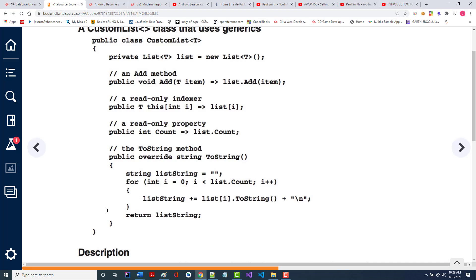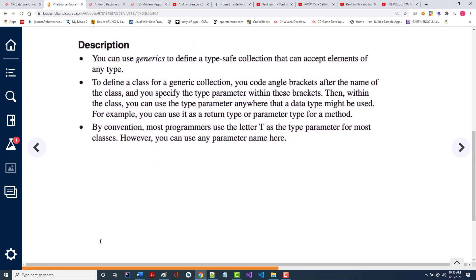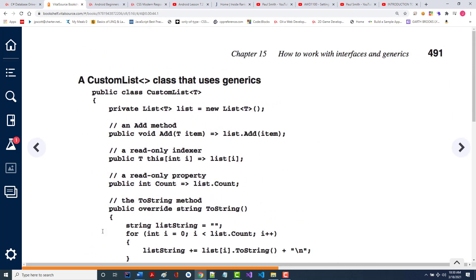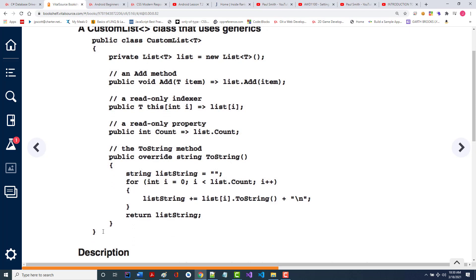I haven't looked at your next test, but I'm making this promise: if there's something like generics in there, I'm taking it out. The majority of your next test will be on the chapter we just went over. You use generics to define a type-safe collection that can accept elements of any type. To define it, you code angle brackets after the name of the class and specify the type parameter within these — creating your own custom type.